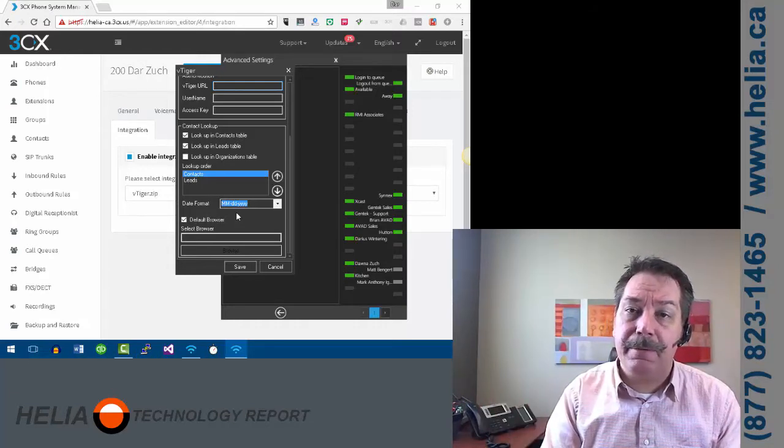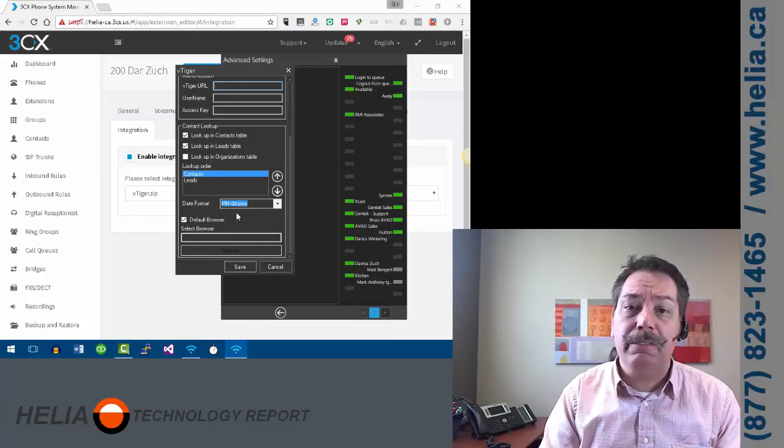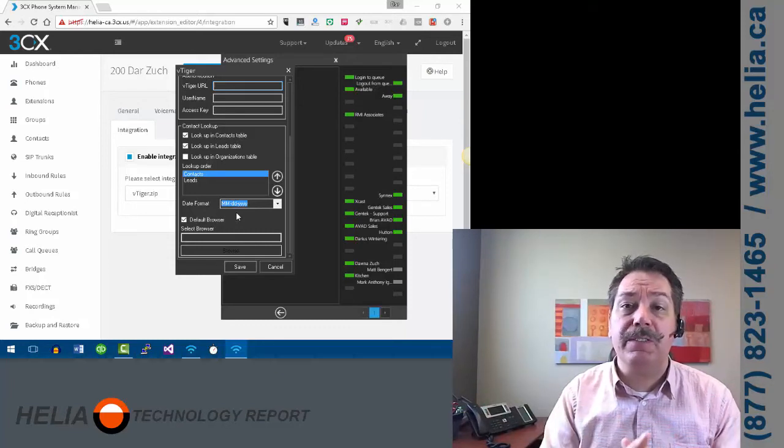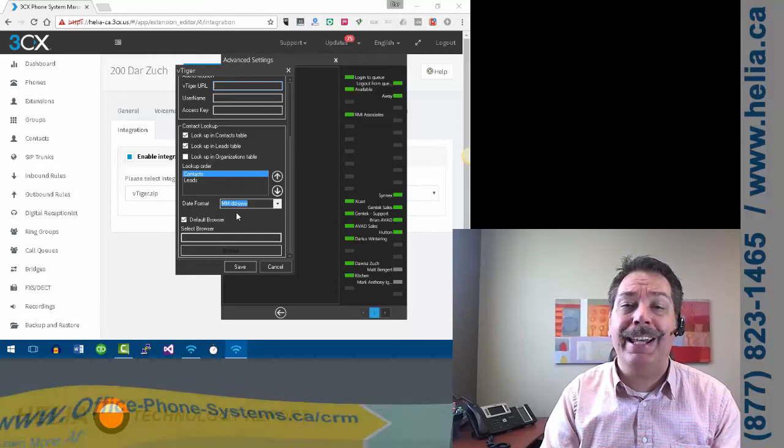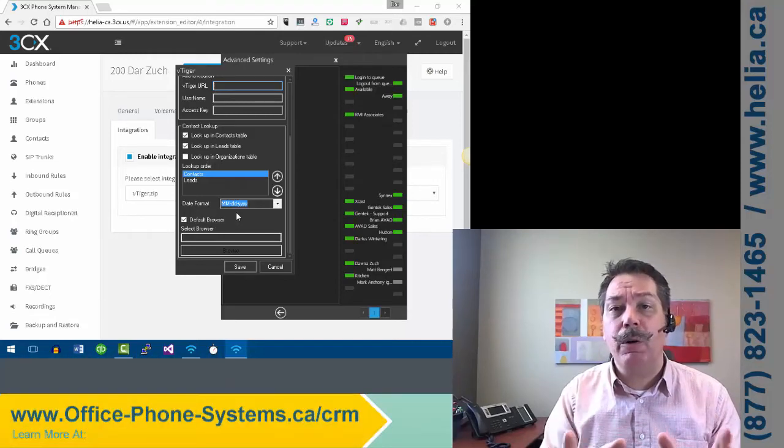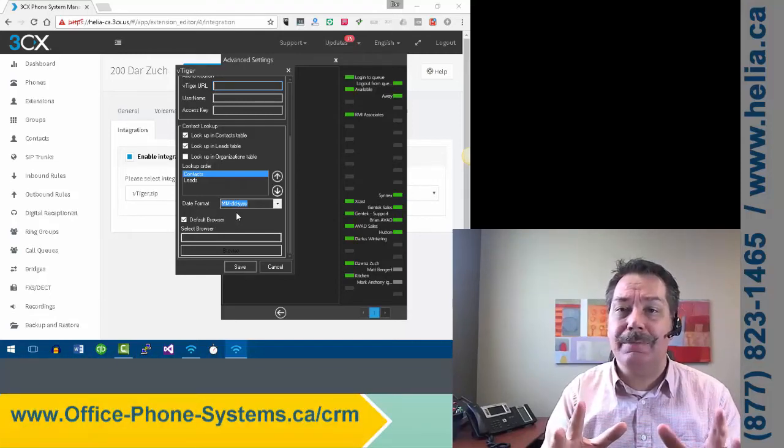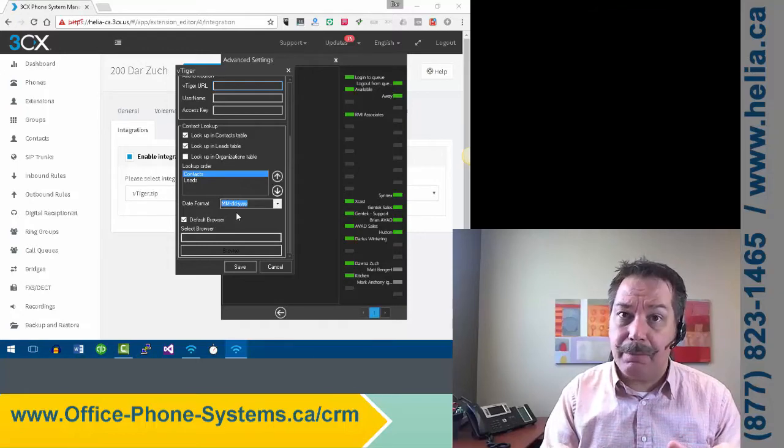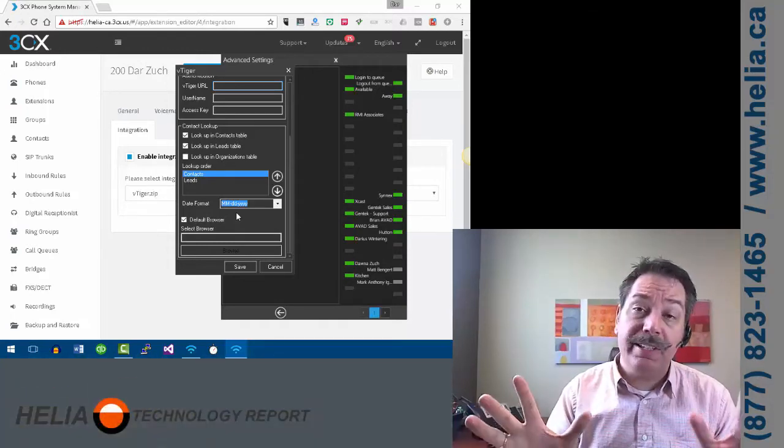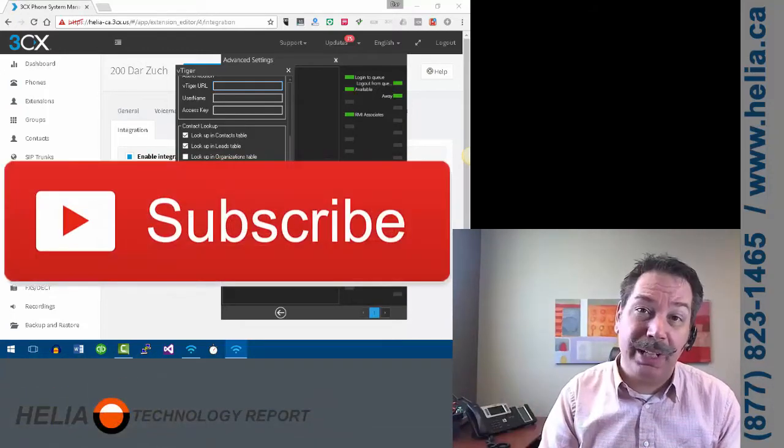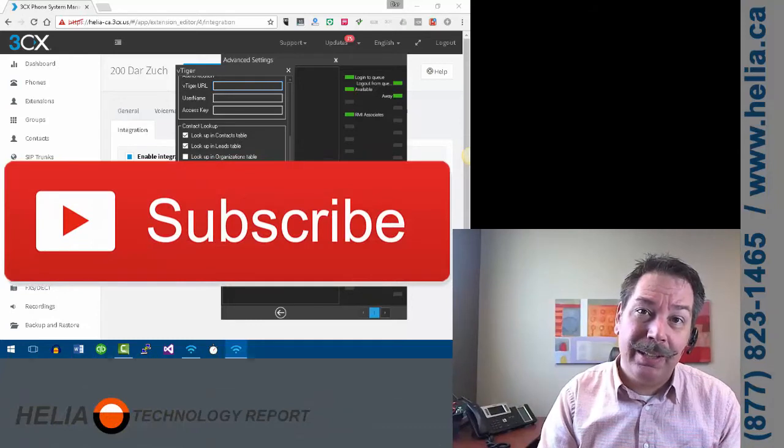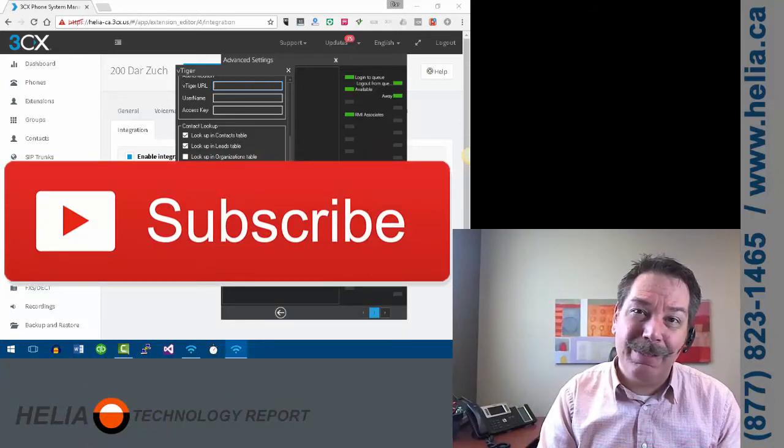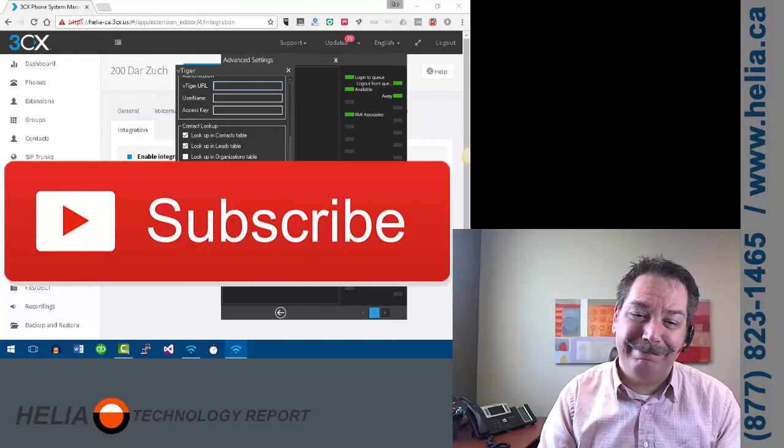I'm Dar from the Healy Technology Report. You can find out more about 3CX phone system at office-phones-systems.ca, and the link is down below. Also, if you enjoyed this, please subscribe to our YouTube channel. We like to share a lot more videos with you. Bye for now.